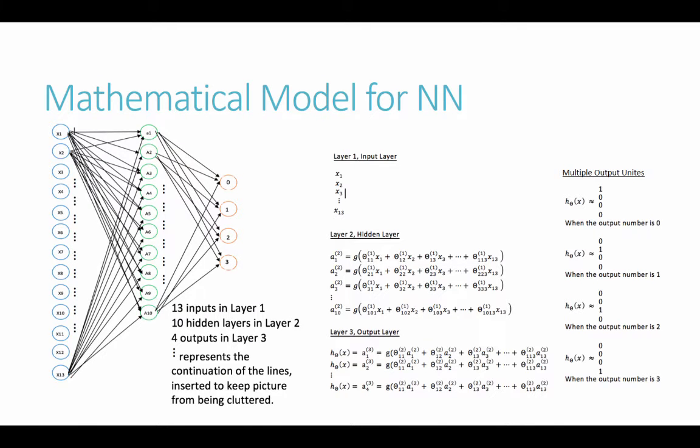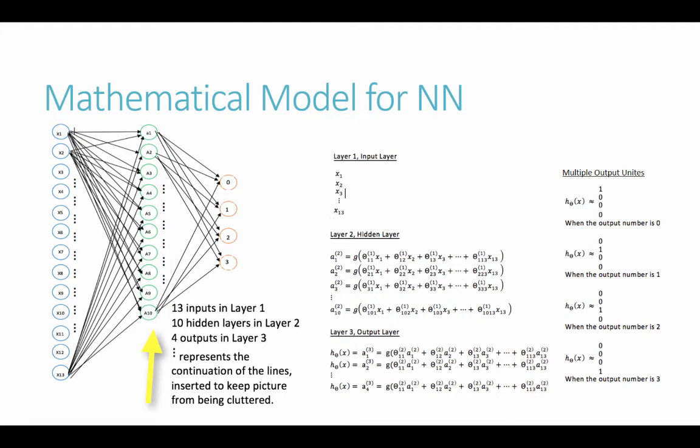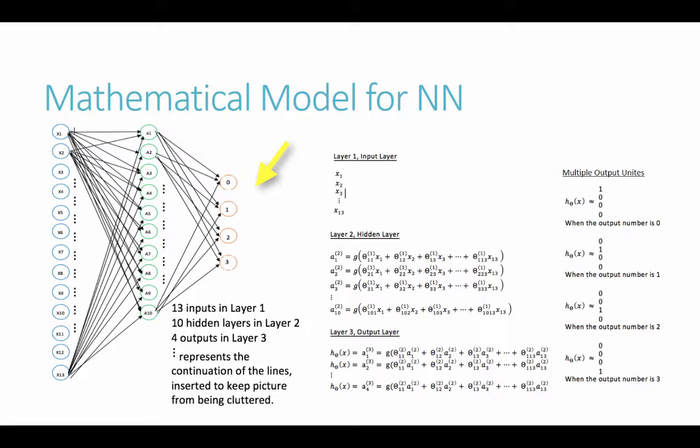Now for the mathematical model for our neural network, here on the left you can see in the diagram that we had 13 inputs that went to 10 different hidden layers. Then we used that to have four different outputs, 0 through 3. The vertical dots just represent the continuation of the lines. I left many of those out to keep the picture from being cluttered.